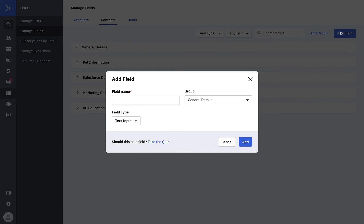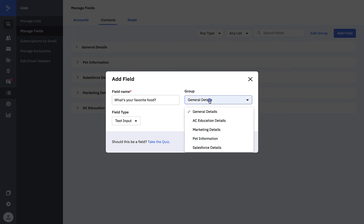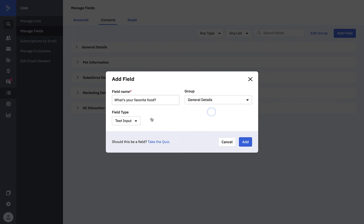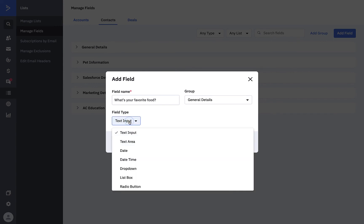Then we'll type the field name in the field provided. This can be a question you'd like to ask in a form. We'll ask for contacts to select their favorite food from a short list. The group is which section of custom fields I'd like to store this field. We'll stick with the default choice, General Details. Next, we'll pick a field type. There are several types to choose from, and they serve different purposes.